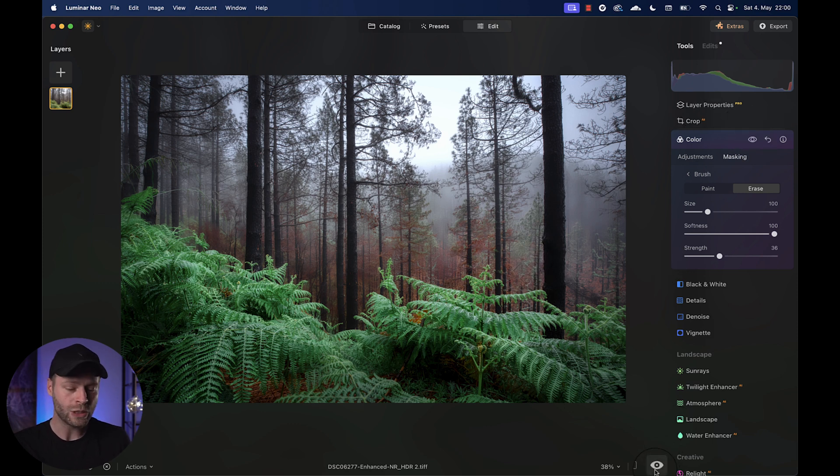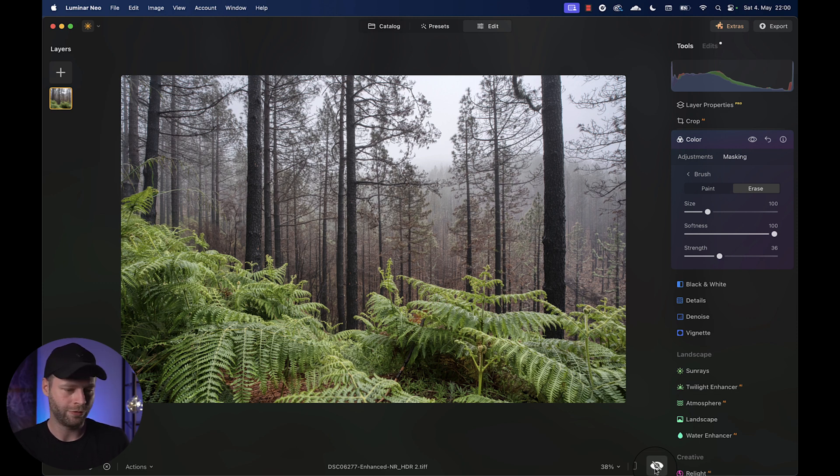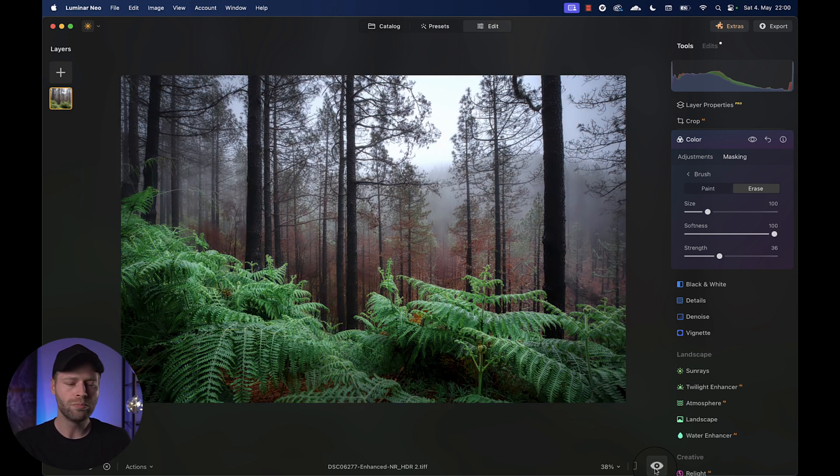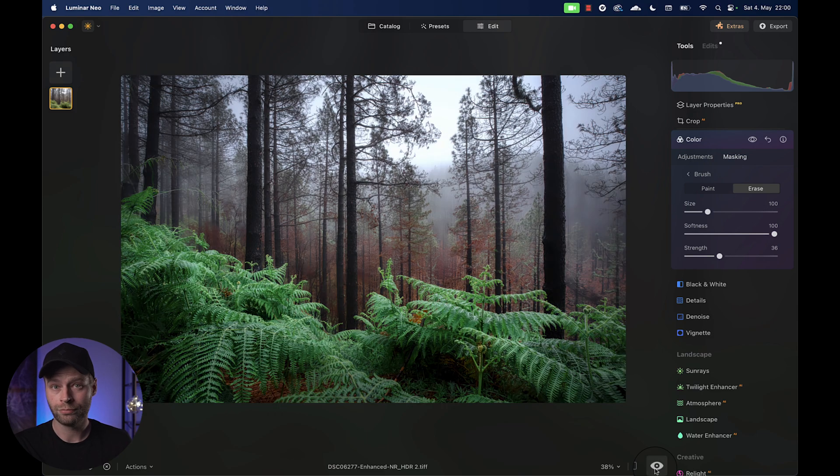And there we go. Within a couple of minutes, we went from a very detailed, sharp, weirdly looking foggy image to an actually cool, moody version of itself, which you can actually print and put on your wall.